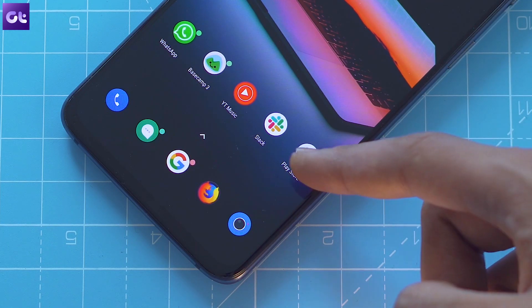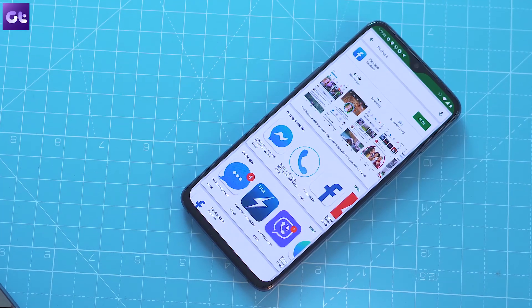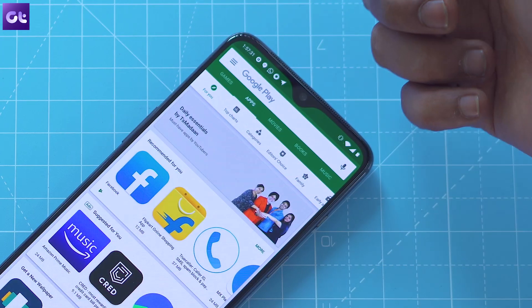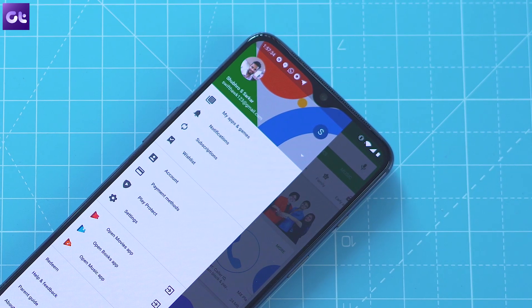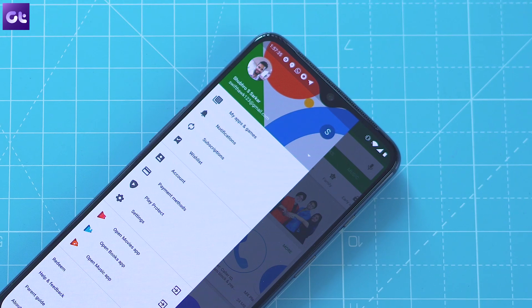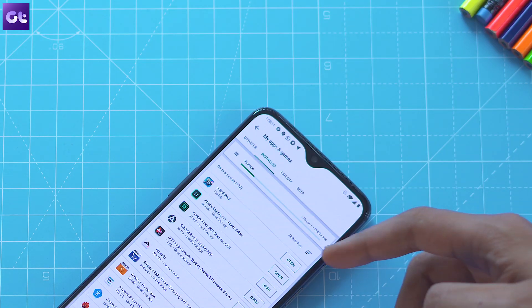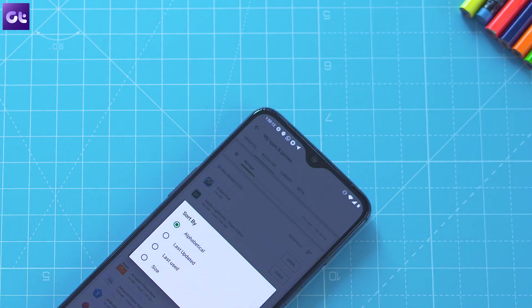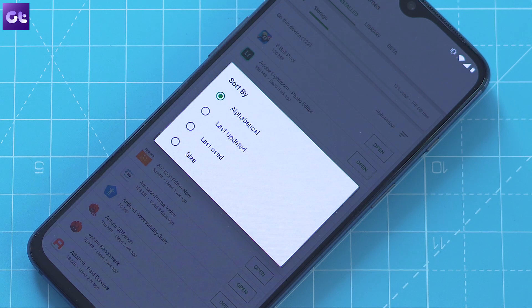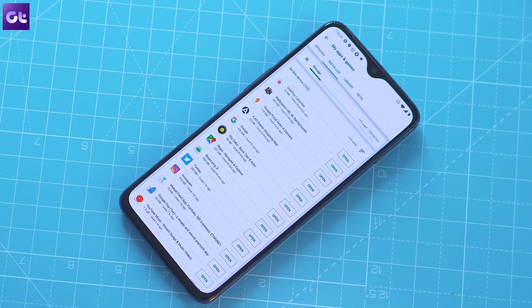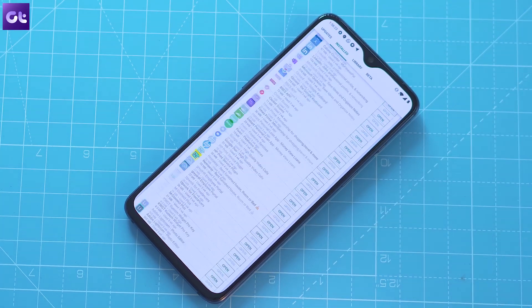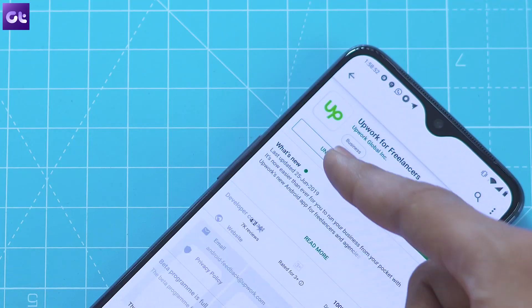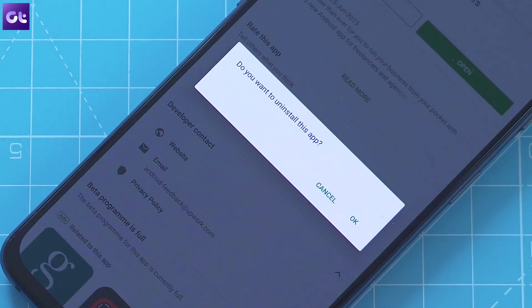You can also take help from the Play Store to locate apps with unusual usage. Just tap on the menu button in the top left corner, then select My Apps and Games and open up the Installed tab. Here, sort the apps by last use by tapping on the filter icon and check the list. If you find any apps that you haven't used recently, that's probably the culprit — uninstall it from your phone to get rid of the ads.